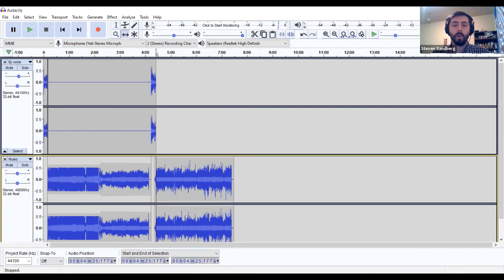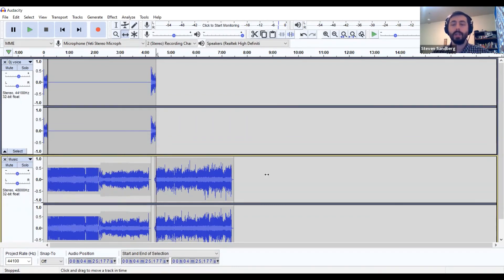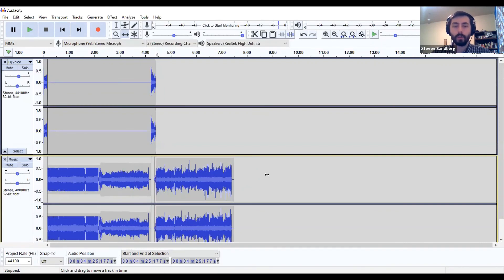That is how you record your show using Audacity. It's completely free and you can use it to continue to DJ for KBVR FM, just doing it a little differently right now. If you have any questions, feel free to reach out to me, send me an email, and I'd be happy to help walk you through any troubleshooting. Good luck and I'm excited to hear your shows.